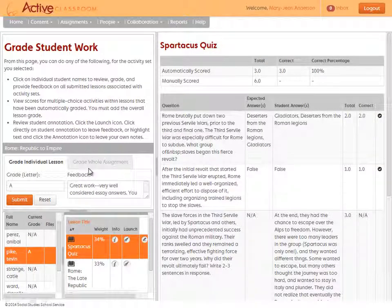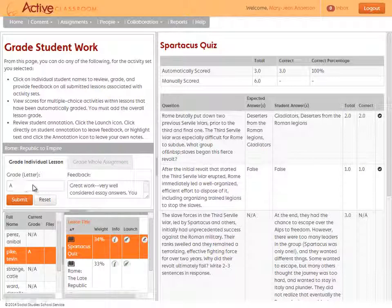When you're ready, add a whole assignment grade in much the same way. Add a grade, add whole assignment feedback and click Submit.